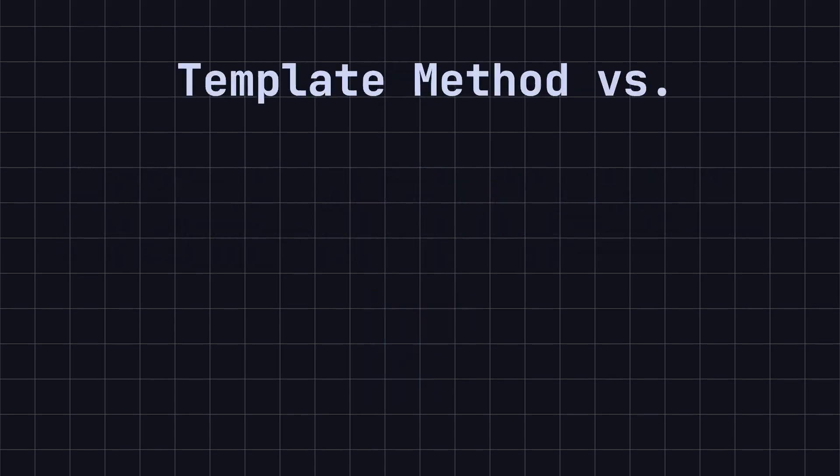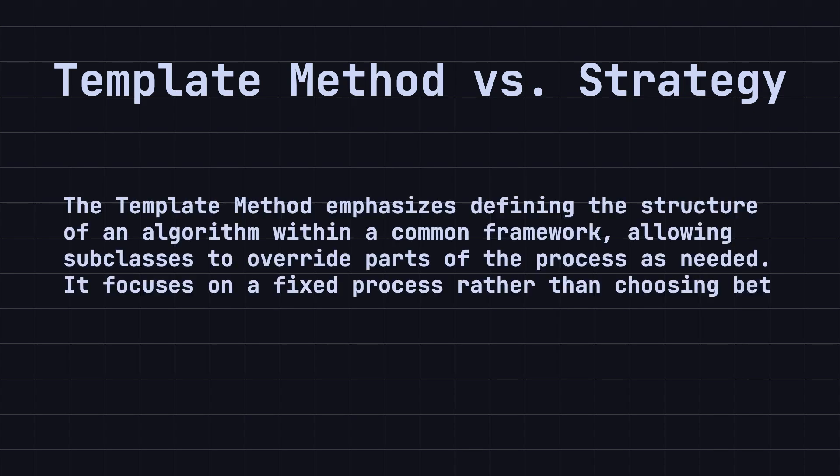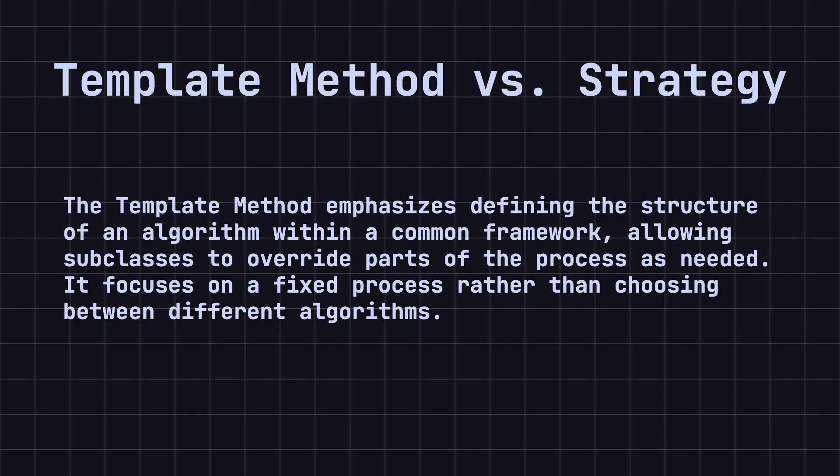Now, what is the difference between the template method and the strategy pattern we learned earlier? Both patterns deal with defining algorithms, but their focus is different. The template method emphasizes defining the structure of an algorithm within a common framework, allowing subclasses to override parts of the process as needed. It focuses on a fixed process rather than choosing between different algorithms.